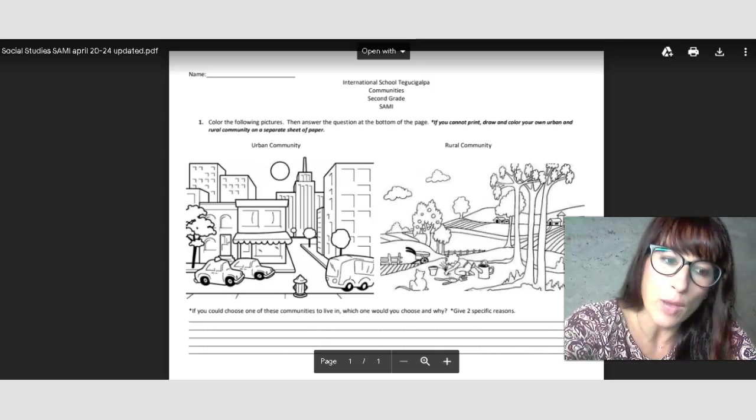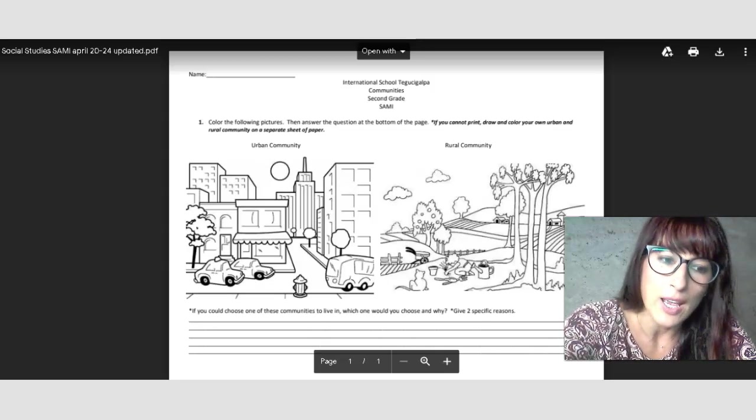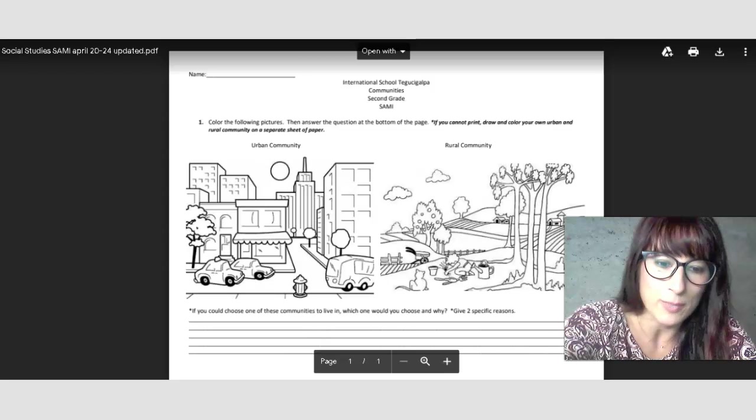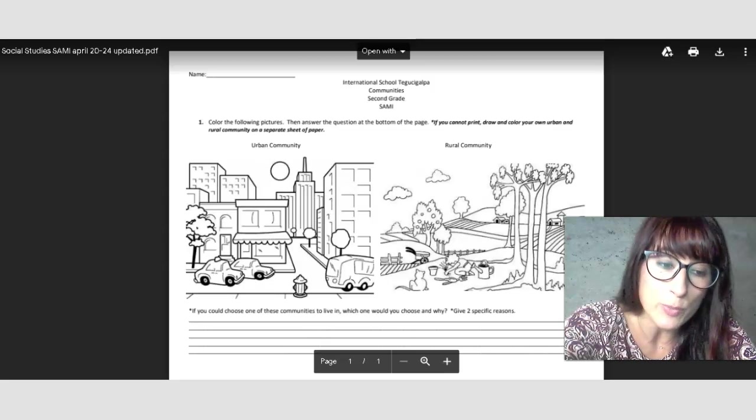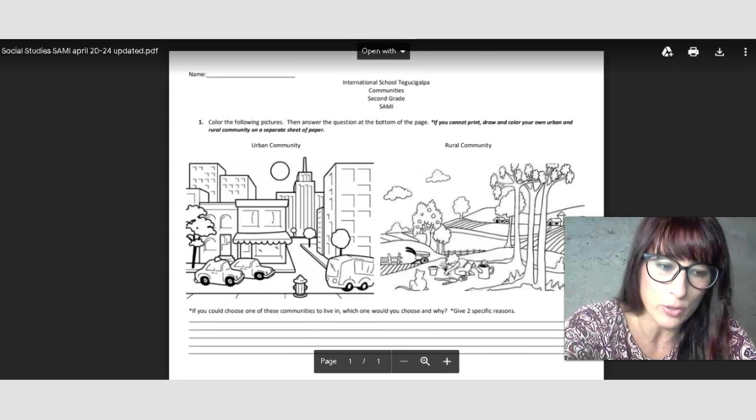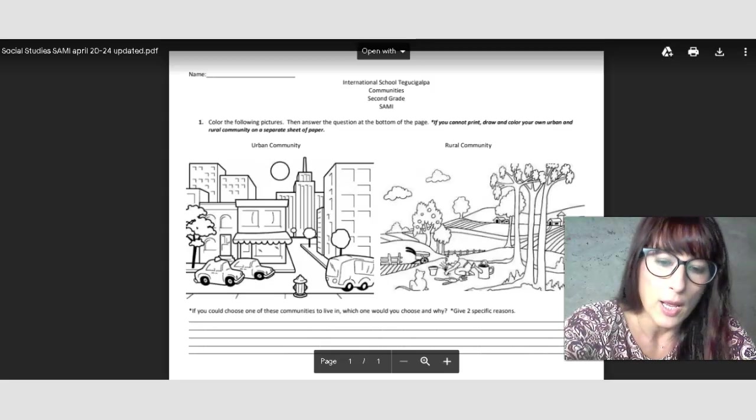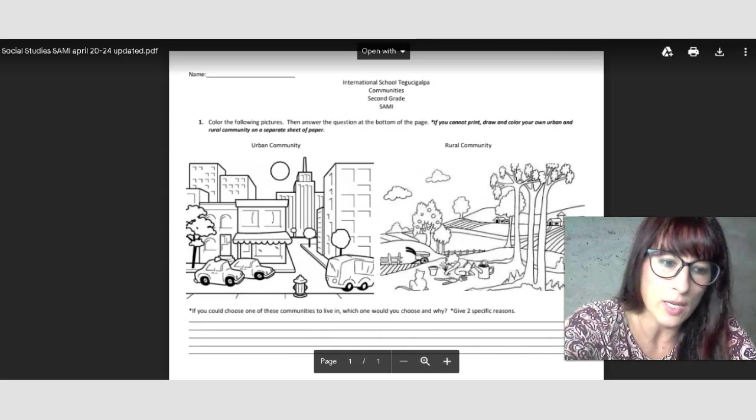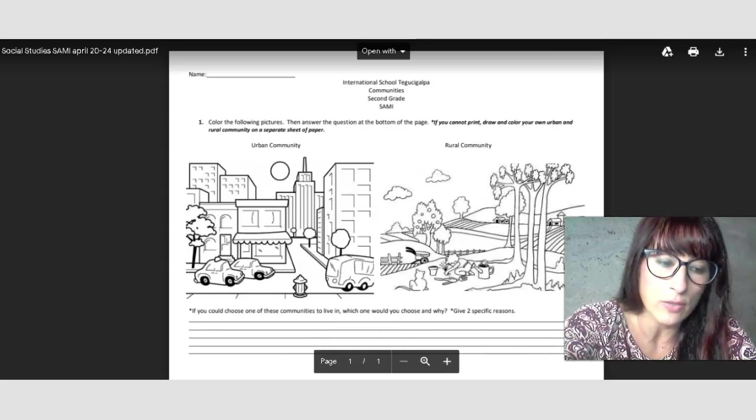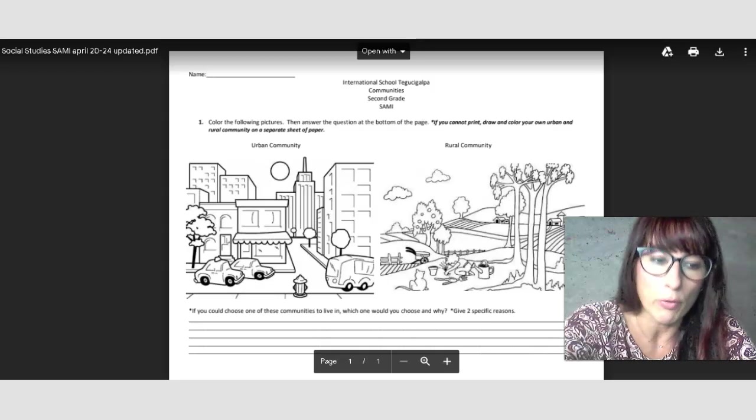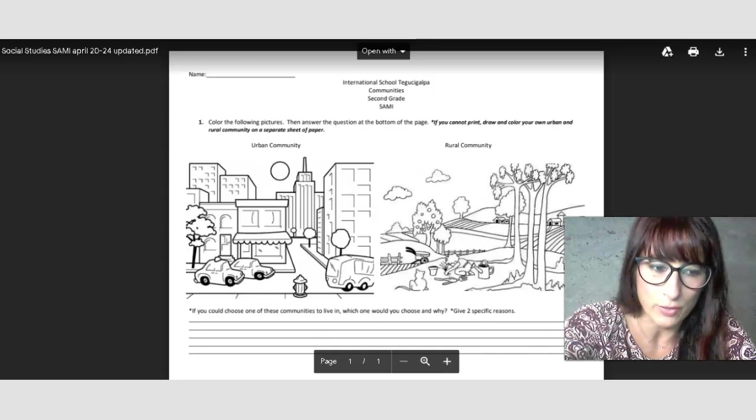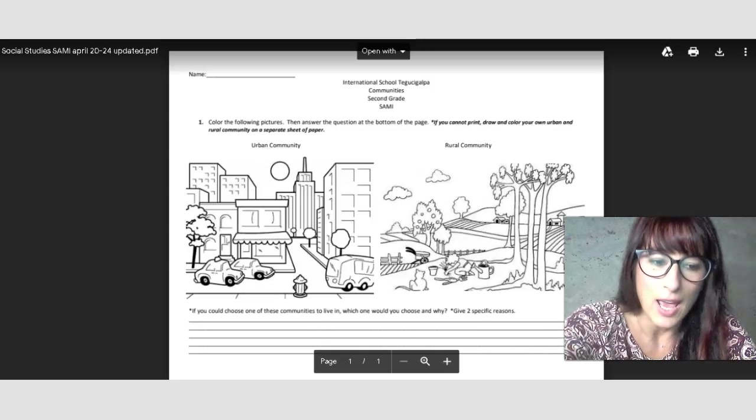So you have to say, I don't know, urban, and then say why would you like to live in urban community? You have to give one, it's just two specific reasons. Okay, so make sure that you give two specific reasons, not just one. And the same thing, if you say you would like to live in rural community, then again, provide two specific reasons.